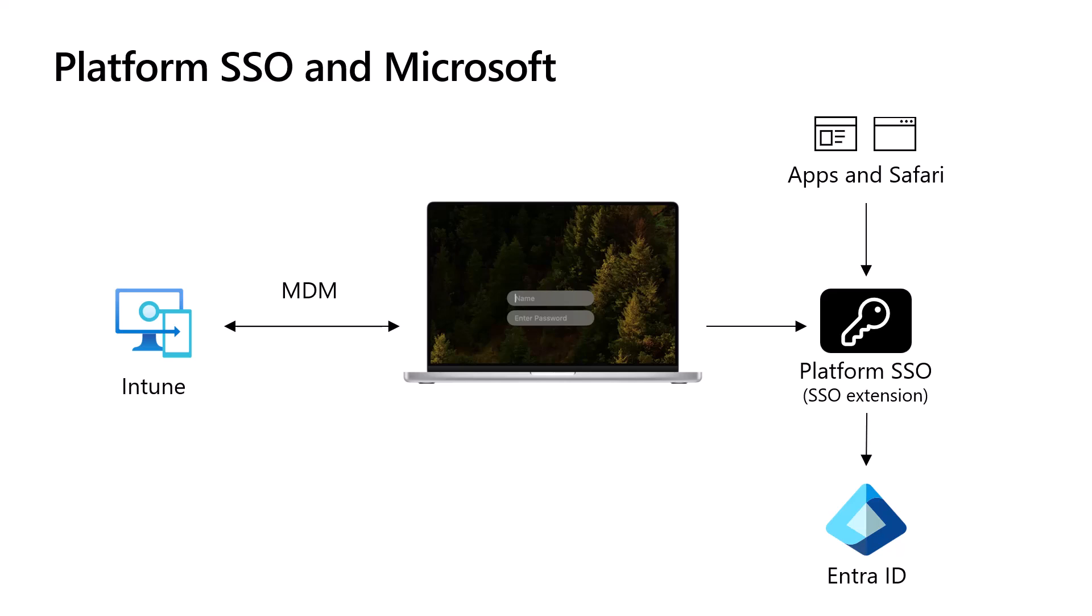Platform SSO is a framework built by Apple into the macOS operating system. It's considered a replacement for the feature that allows macOS to be bound to a directory like Active Directory. Platform SSO allows an identity provider to store tokens in the user's keychain. The SSO tokens are only accessible by the SSO extension but can be used by apps and browsers on the operating system that use the SSO extension.